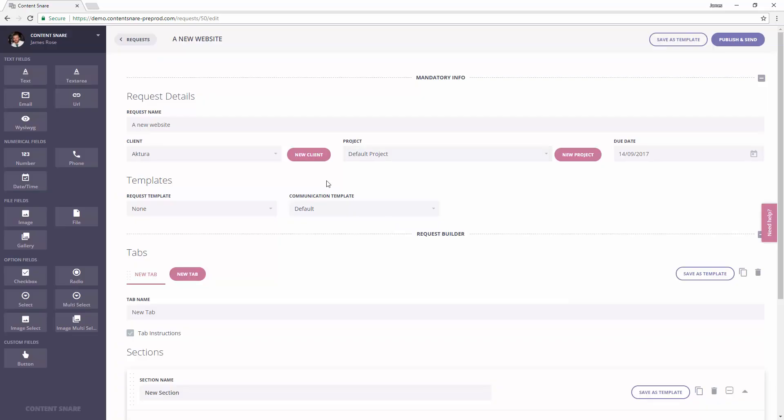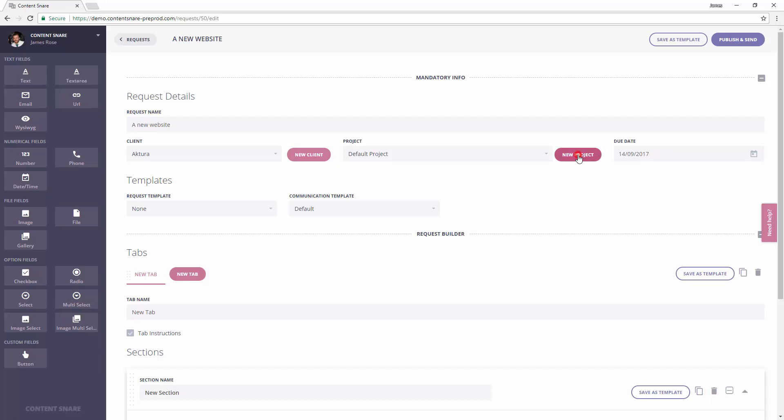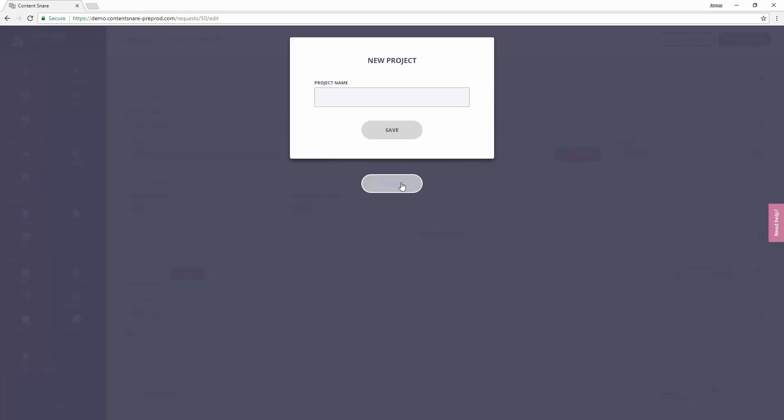If you're breaking a larger project down into several requests, you might want to use projects. Otherwise, the default project is fine.